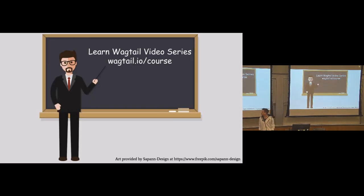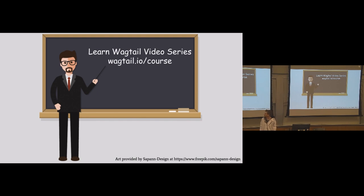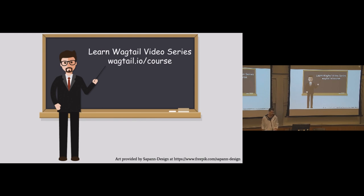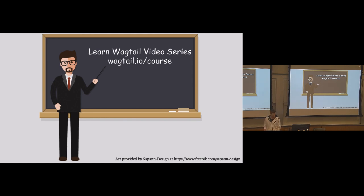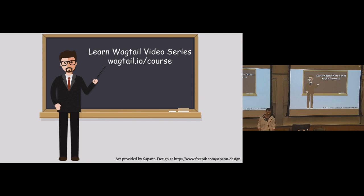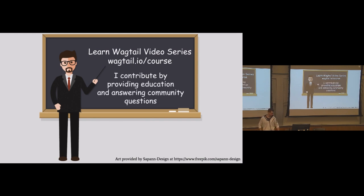So for me, as a walking, living, breathing example of this, a major contribution that I like to do is I make a video series called Learn Wagtail. You can find it at wagtail.io/course. And my whole idea behind that is to sort of lower the barrier to entry, so that people can get into Wagtail a lot easier, and I can provide them with some sort of education.